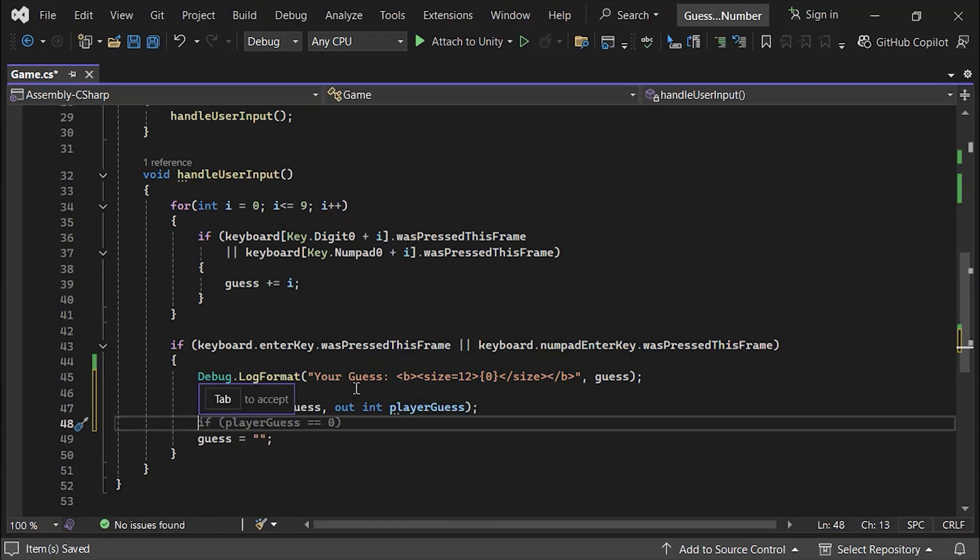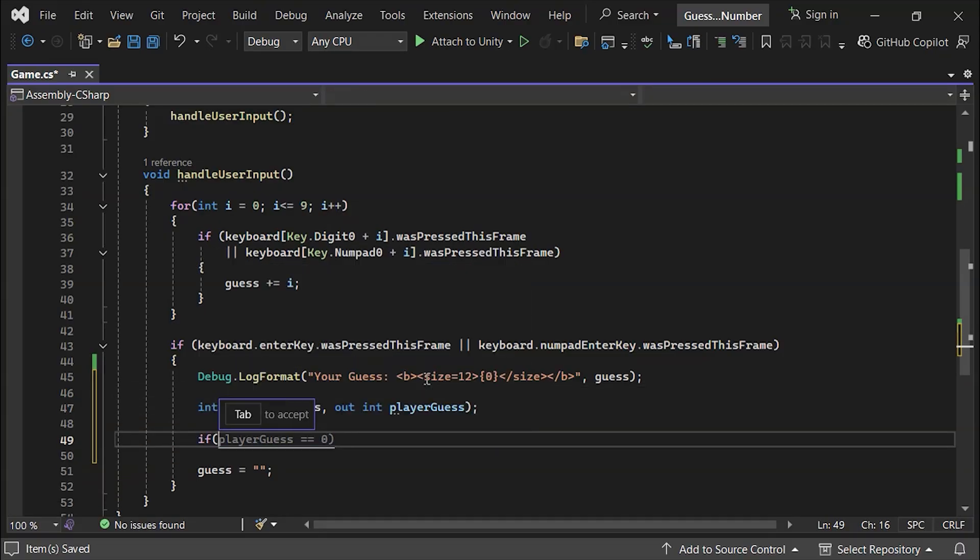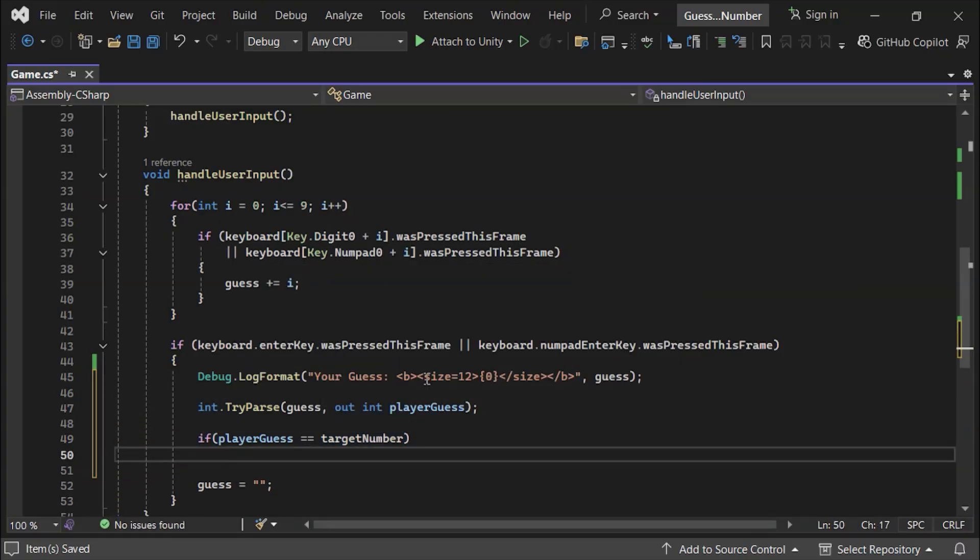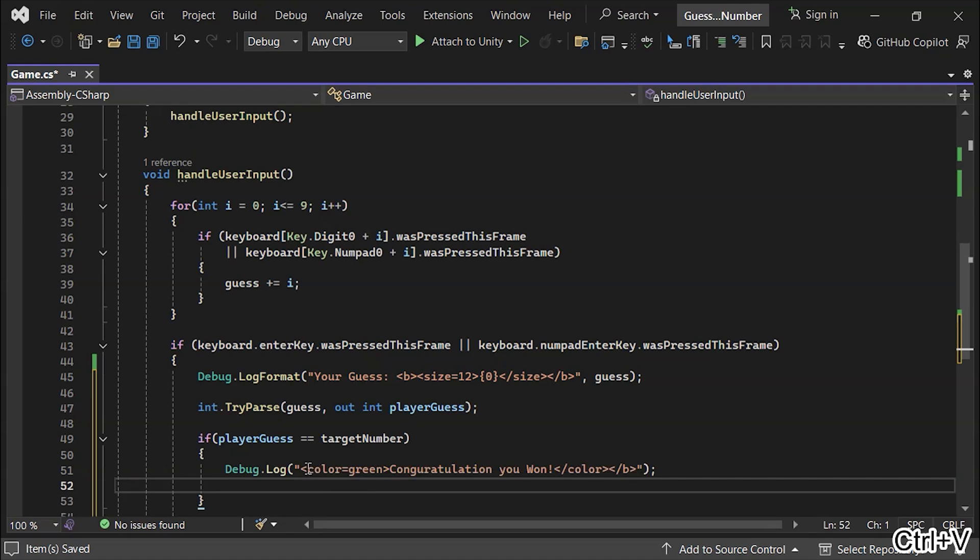Now, we can use an IF statement to check the player's guess. If PlayerGuess equals target number, we'll display a you won message.